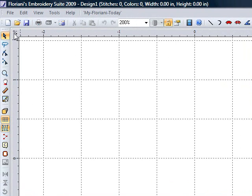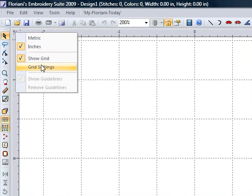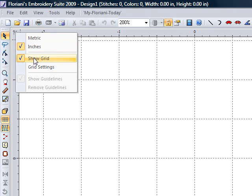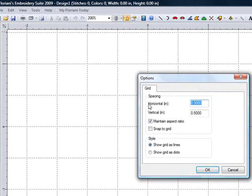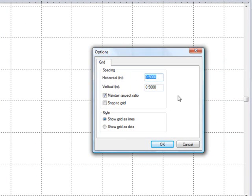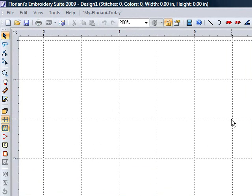Now to fix this workspace to work for me, I want to come up to the top left of my ruler bar and right mouse click. It brings up a dialog box where I can select metric or inches — I have inches selected. I can tell it to show my grid or not — I want to show grid. Left mouse click on grid settings. I want to make sure my grid spacing is set at half an inch both horizontally and vertically, with maintain aspect ratio clicked and 0.5 entered. I will say OK. So now I have a half inch grid system on my screen.